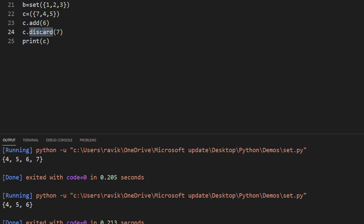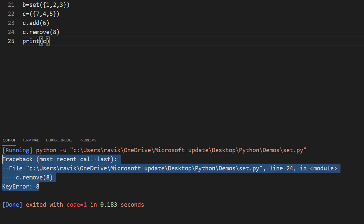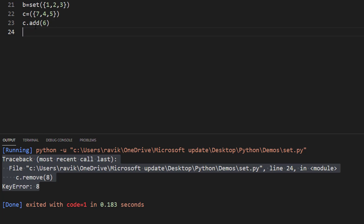What if you want to enforce a constraint where, if the element is not present, an exception should be raised? We use remove for that. For example, remove(7) when 7 is not present will throw a KeyError. The difference between discard and remove is: if the element is not available, discard will not do anything, but remove will throw a KeyError.